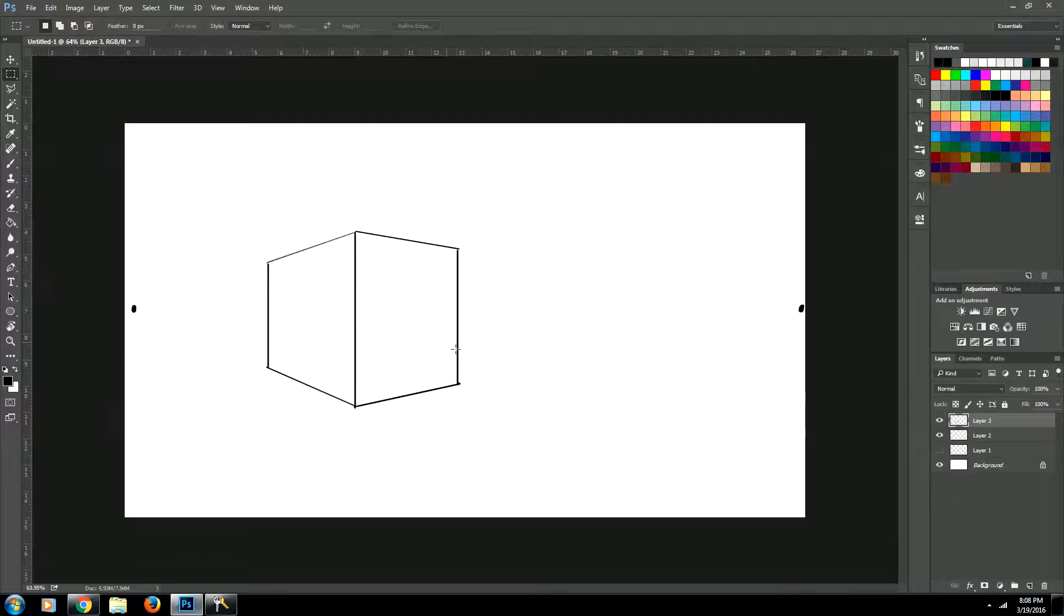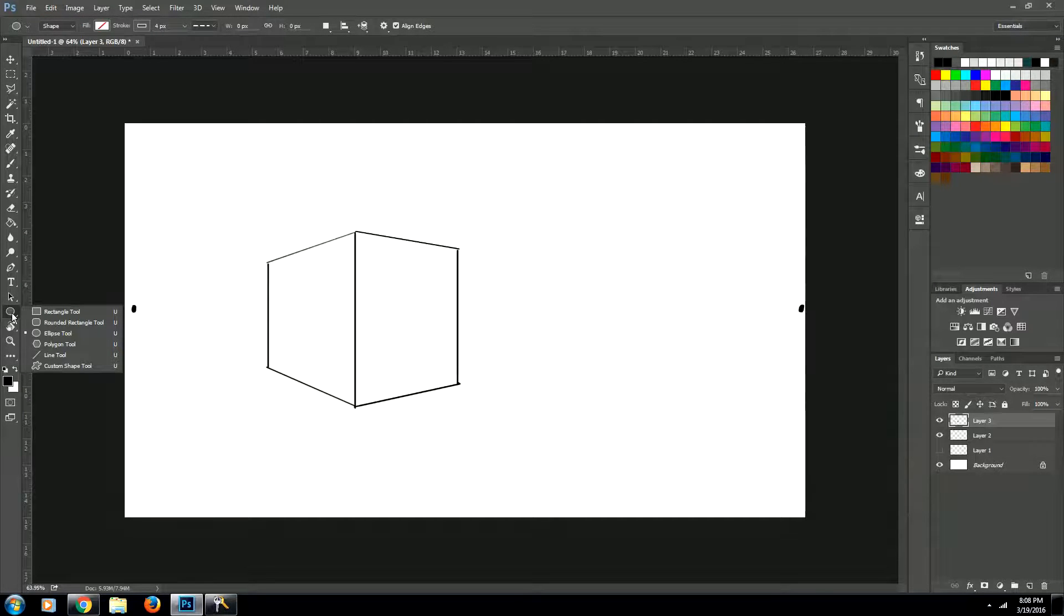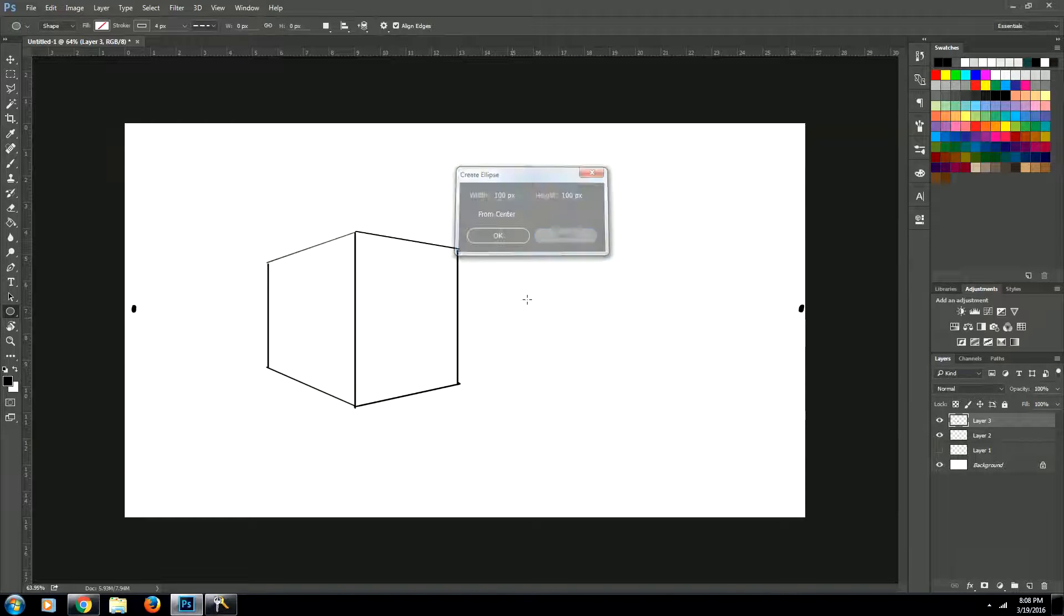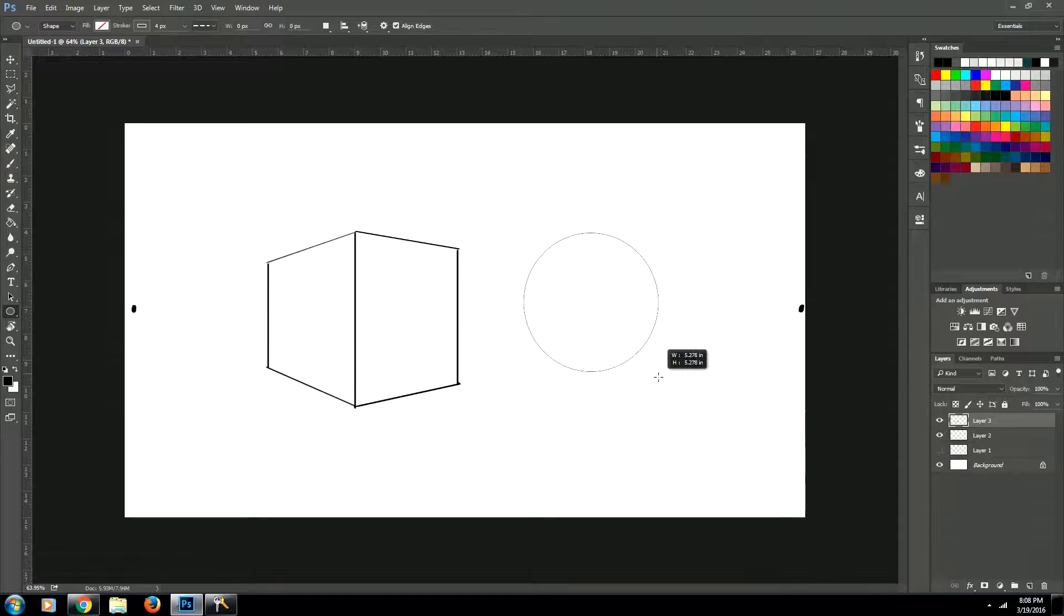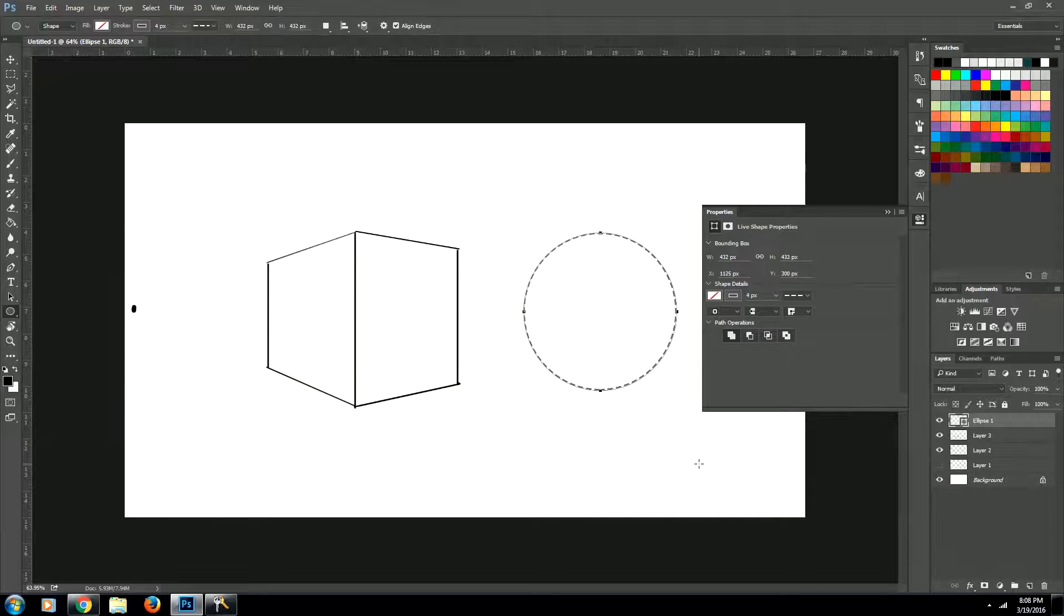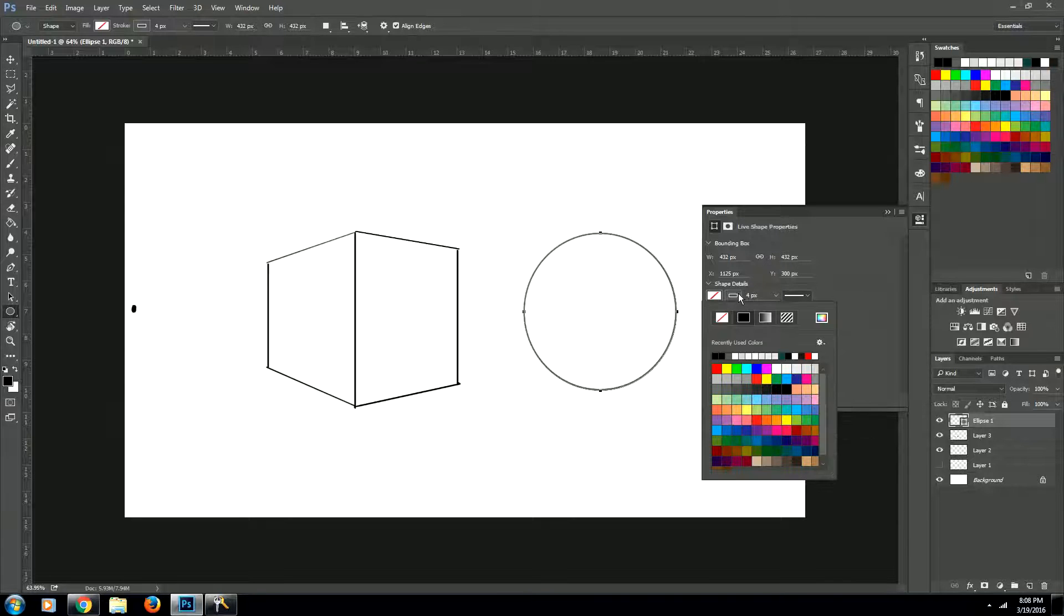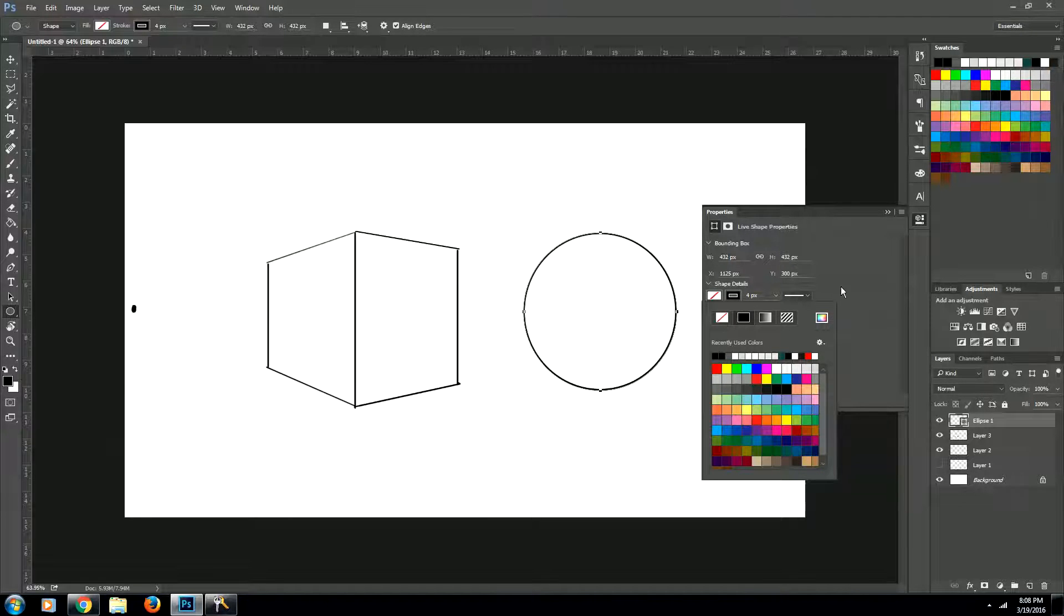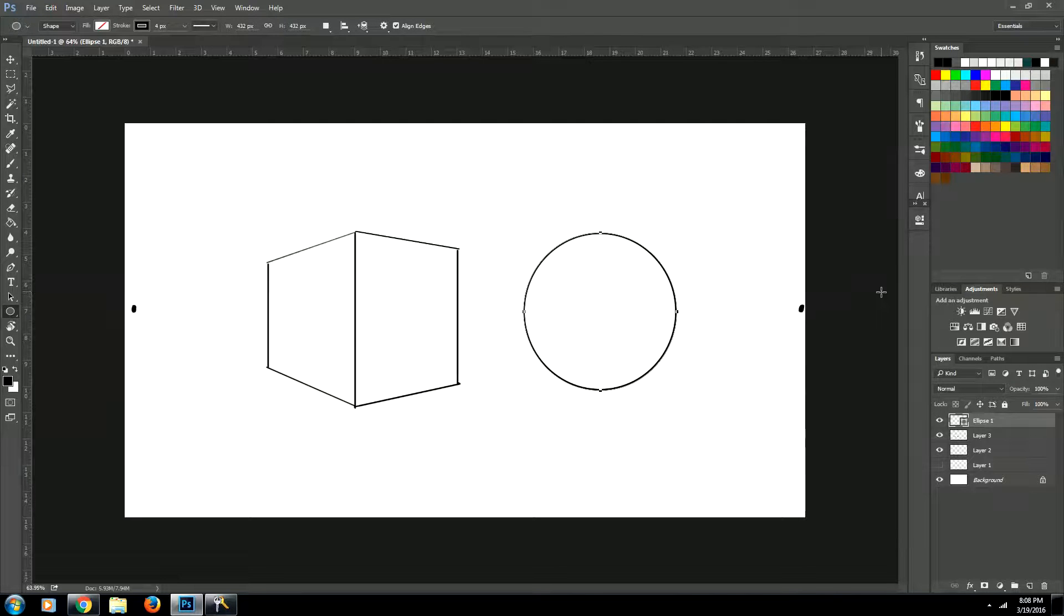So what we're going to do is we're going to create an ellipse. So we'll come to our ellipse tool, which is right there. And then we're just going to click and drag and hold down shift while we do it. And that will create a perfect circle for us. We want a solid line, so we'll select a solid line. And let's change the color to black.